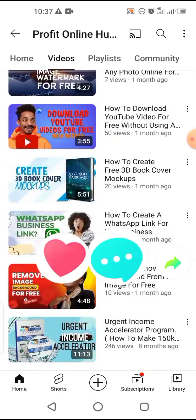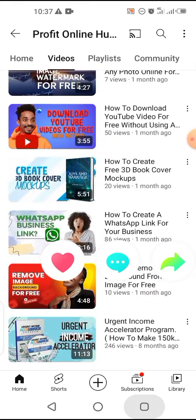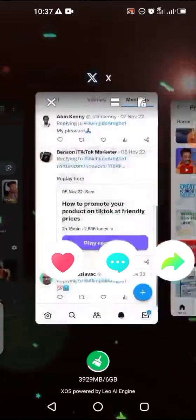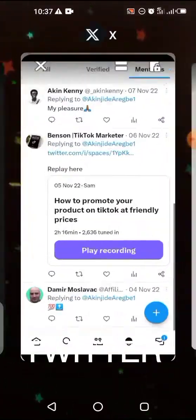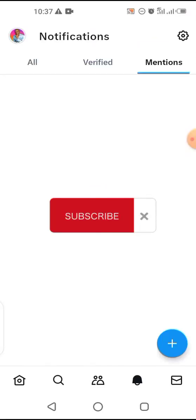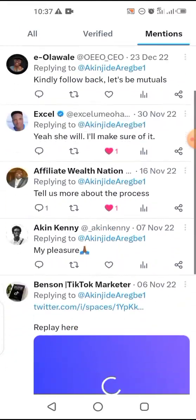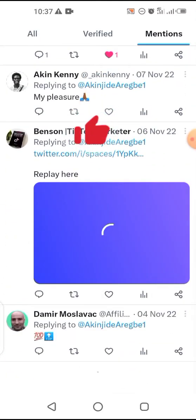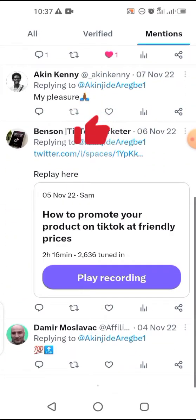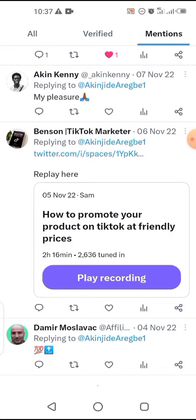What you need to do is go to your Twitter and look for the Space you want to download. I have a Space here that I want to download, so all I need to do is play the recording to be very sure it's still there.